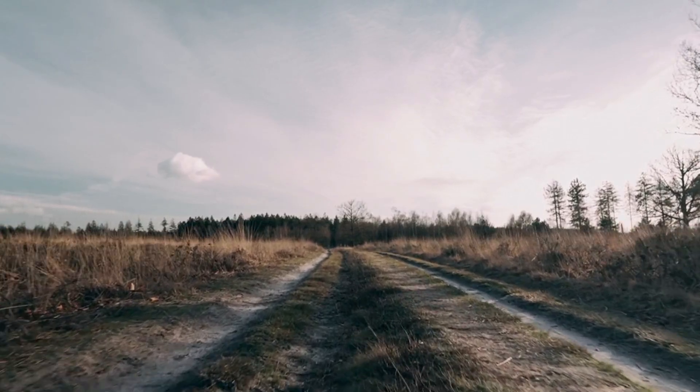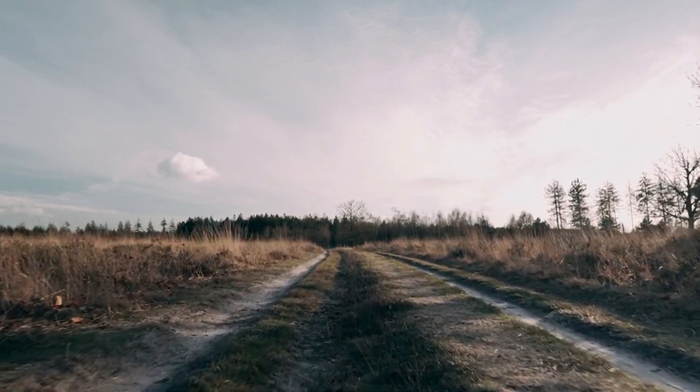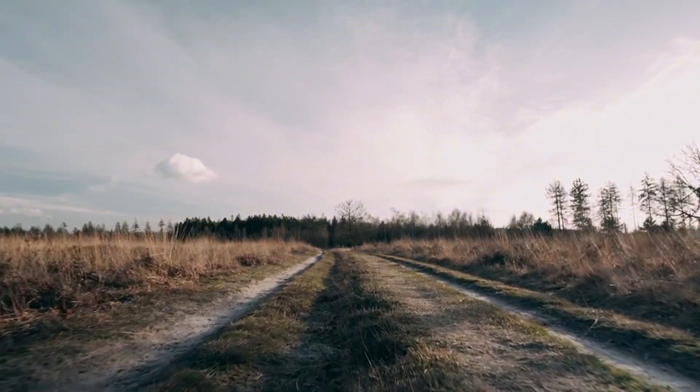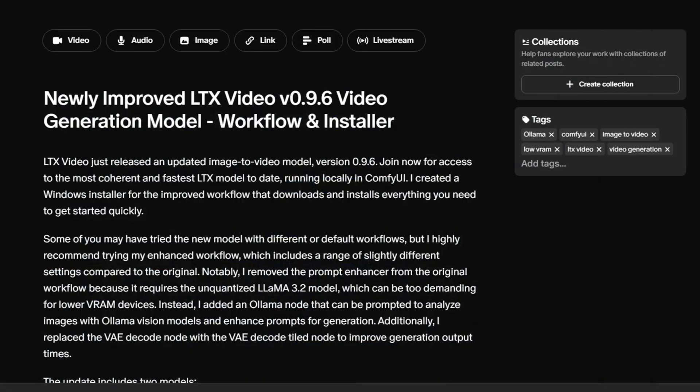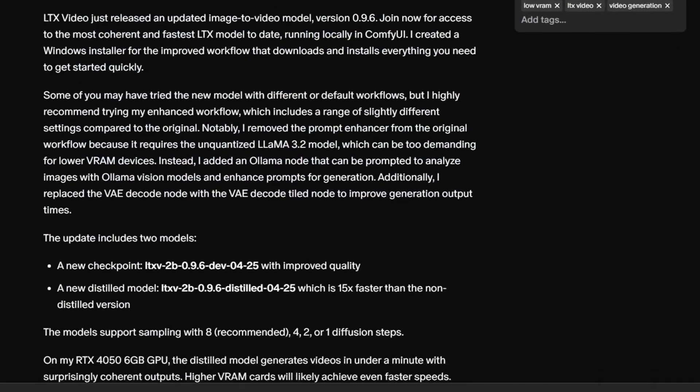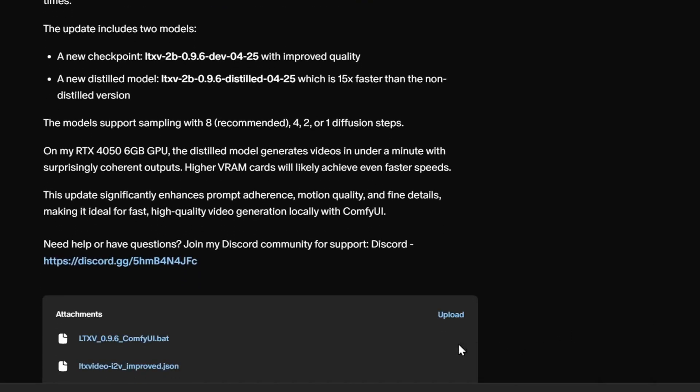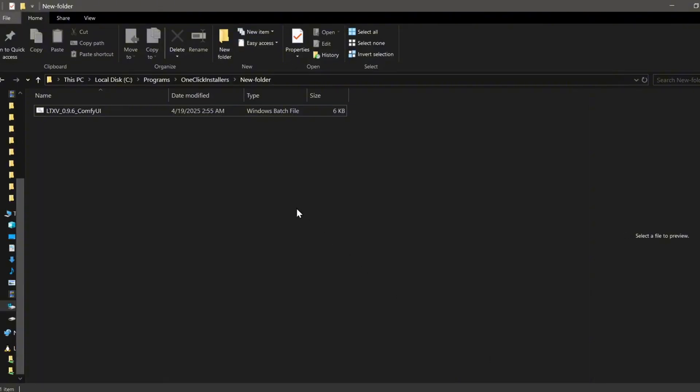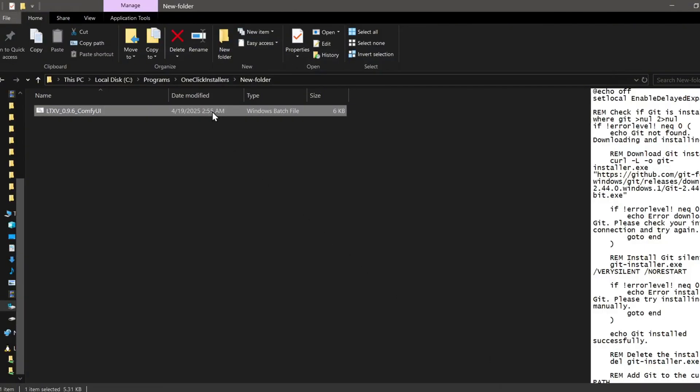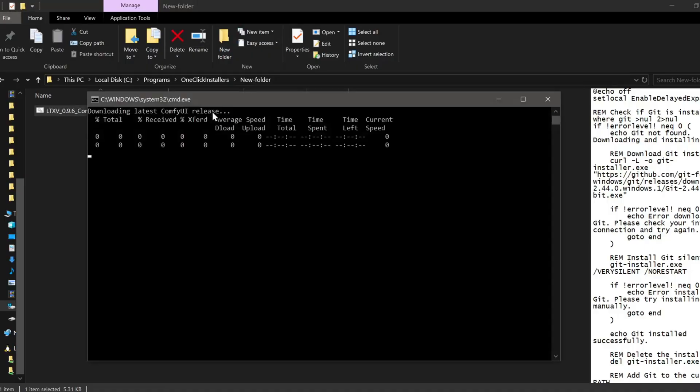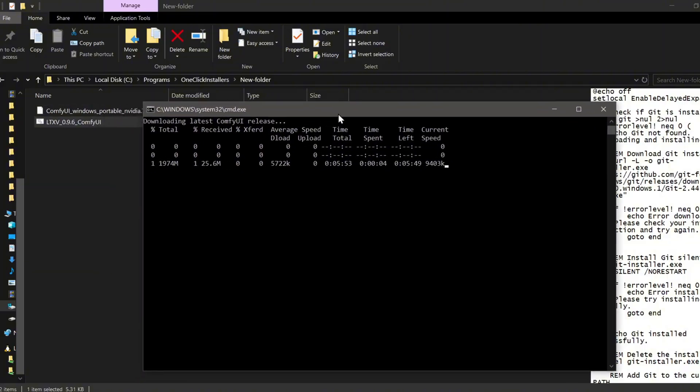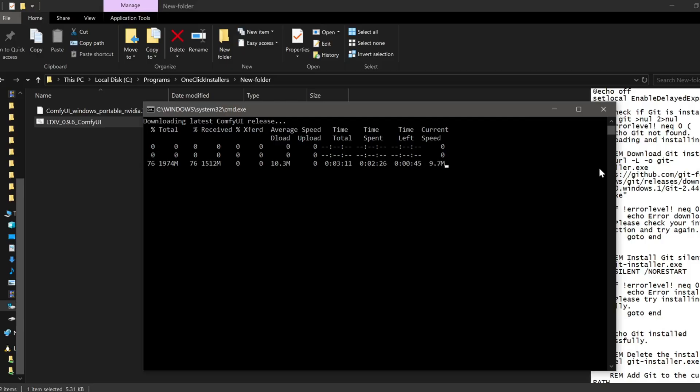I've put together two main paths for you depending on what you're looking for. First, if you're a member of my Patreon community and opted for the one-click Windows installer, things are incredibly simple. All you need to do is download the single batch file I've provided. Put this batch file into a dedicated empty folder. I'd recommend creating a new one just for this project. Once it's in place, double-click the LTX-Video-ComfyUI.bat file. This script is designed to do everything for you. It will download and install ComfyUI itself, all the necessary custom nodes for the workflow and even the models directly into that designated folder. It's completely self-contained.